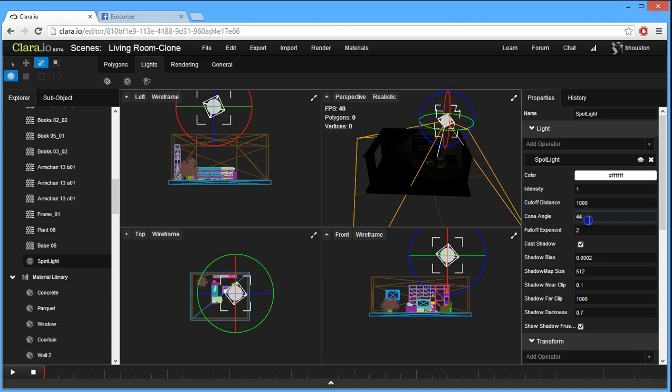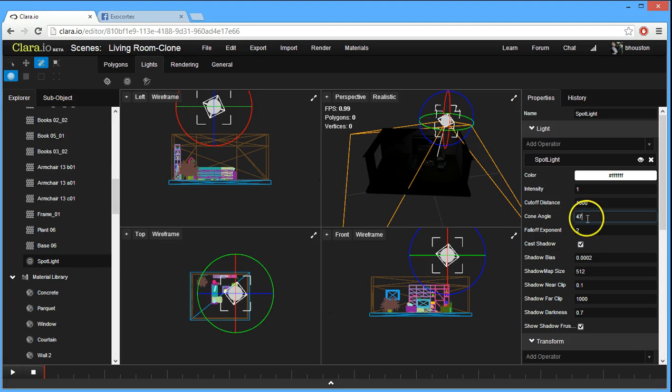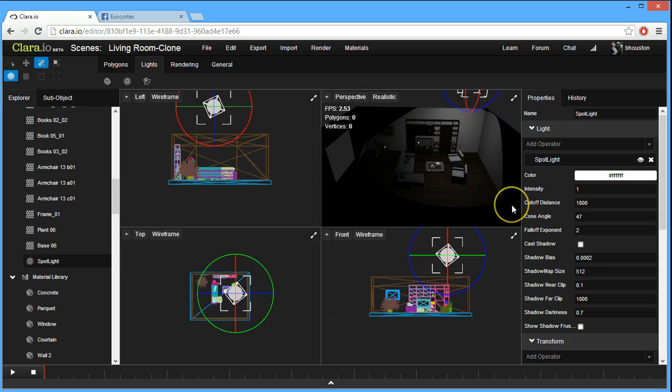Let's lower the cone angle a bit. And there we go. Let's just turn off cast shadows for a moment now that we don't need to position it. And we can see what we're looking at.